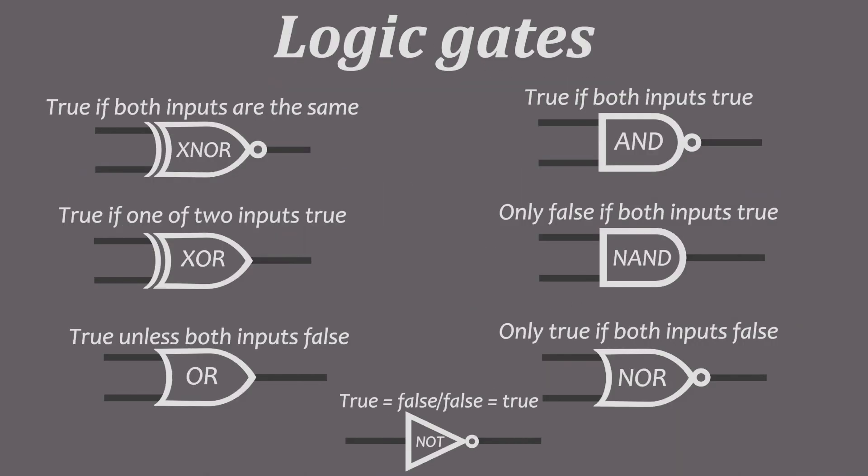That's all seven logic gates. And if you want to make sure you don't forget what they do, just take a screenshot. Because this screen has all seven logic gates with the icons, names and functions.